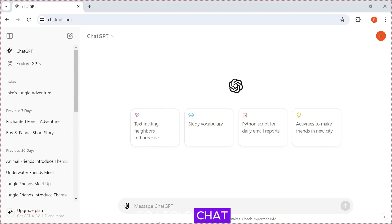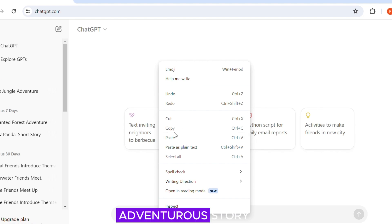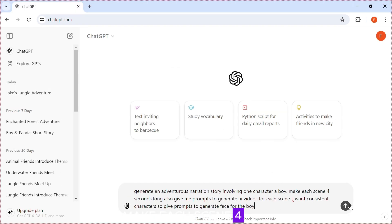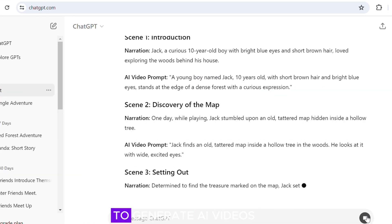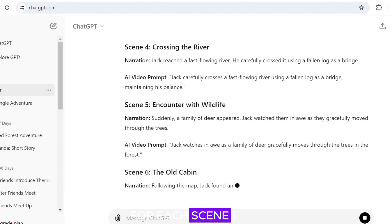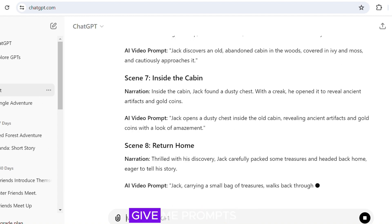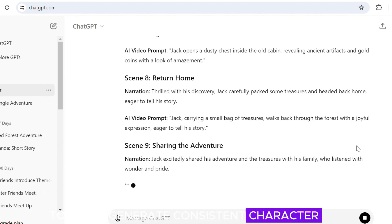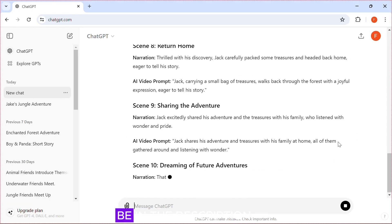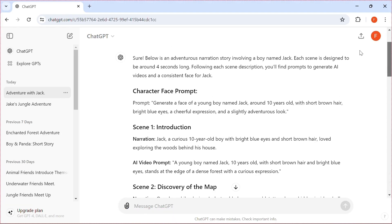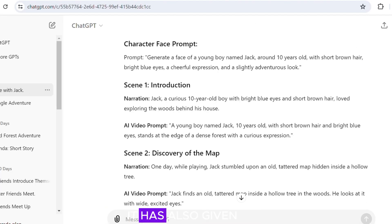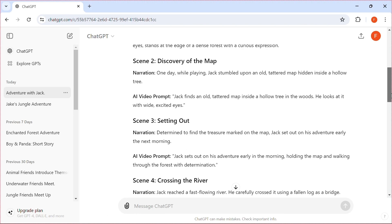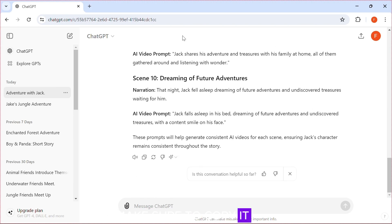Script: I told ChatGPT to generate an adventurous story, make each scene 4 seconds long, and give me prompts to generate AI videos for each scene. I also told it to give me prompts to generate a face for my character, which I will use to later generate consistent character videos. The prompts will be in the description box below. As you can see, it has generated the story and the prompts. It has also given me prompts to generate a face for the consistent character. Make sure to copy it.